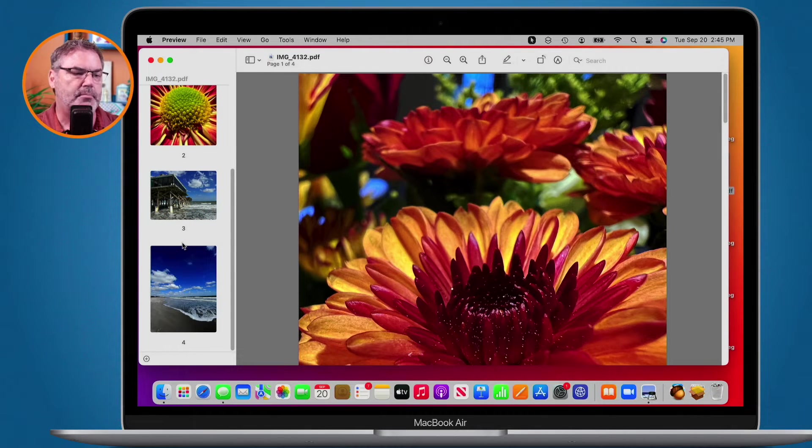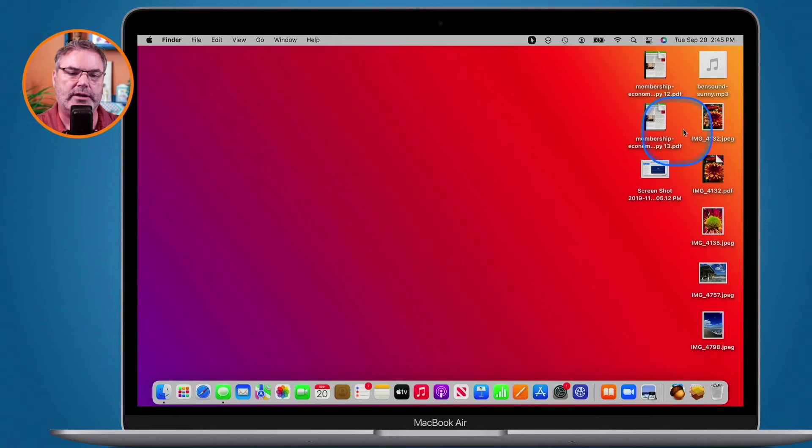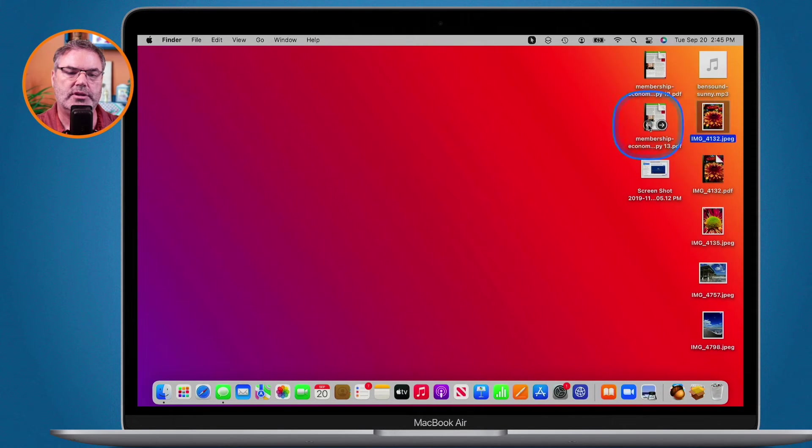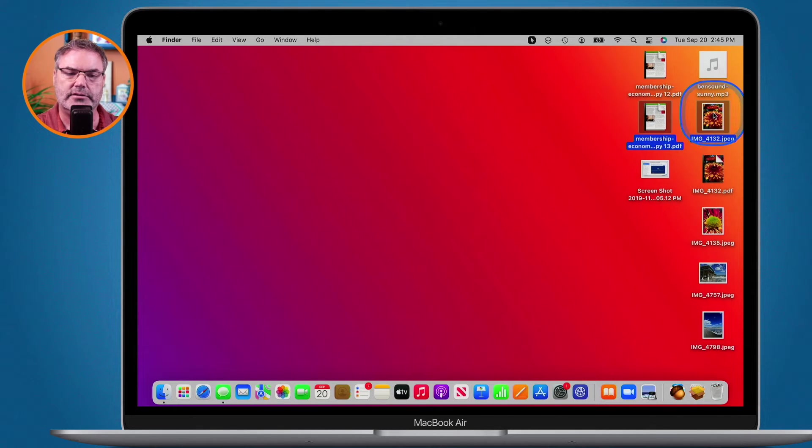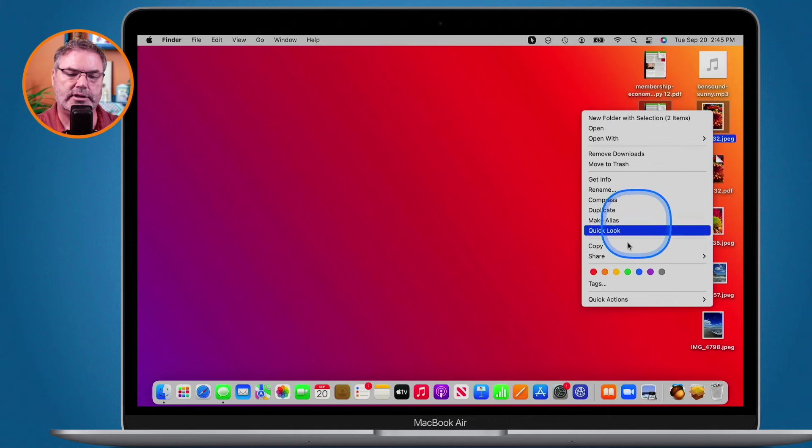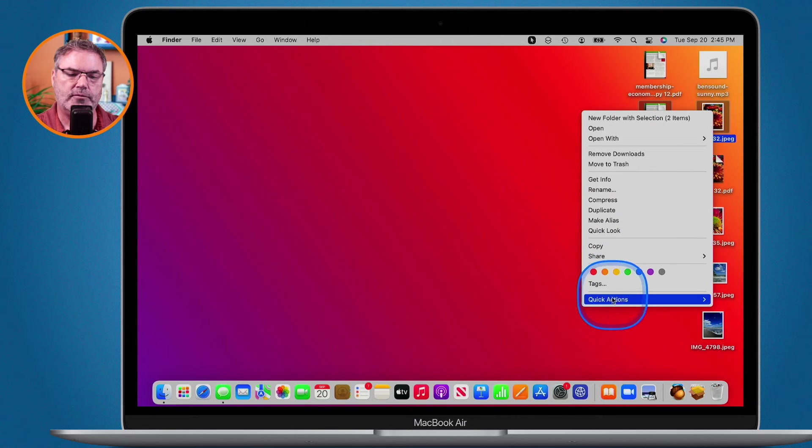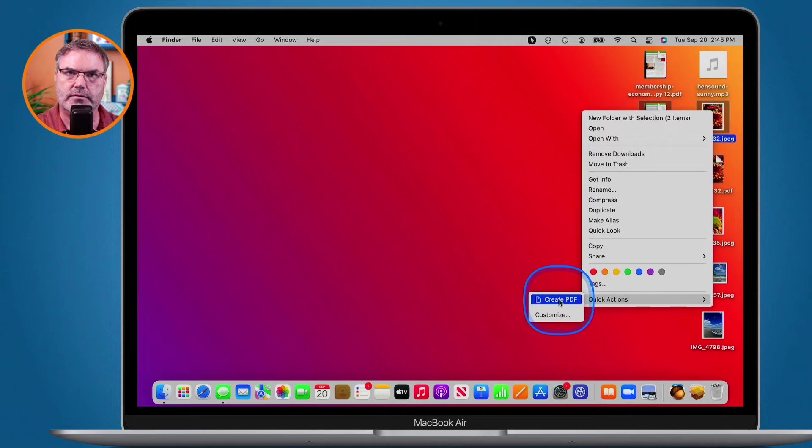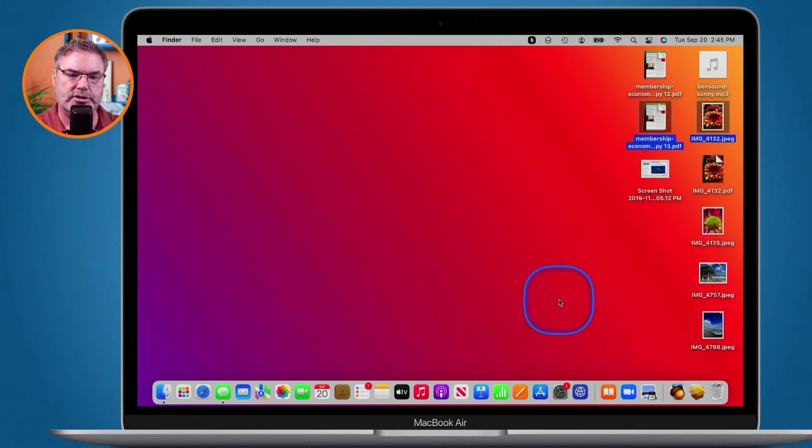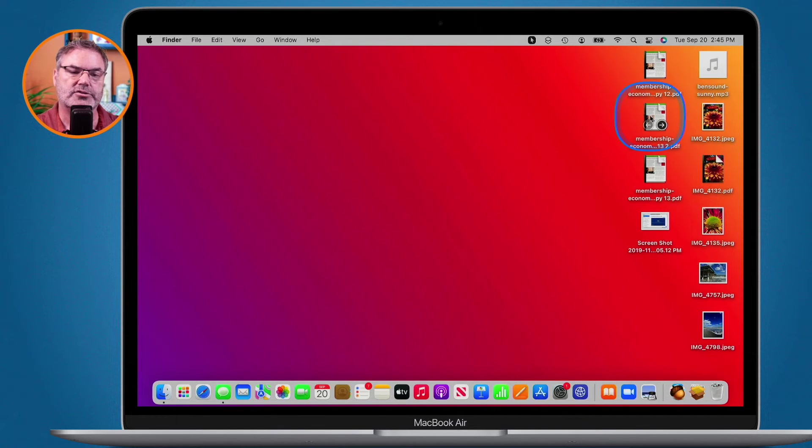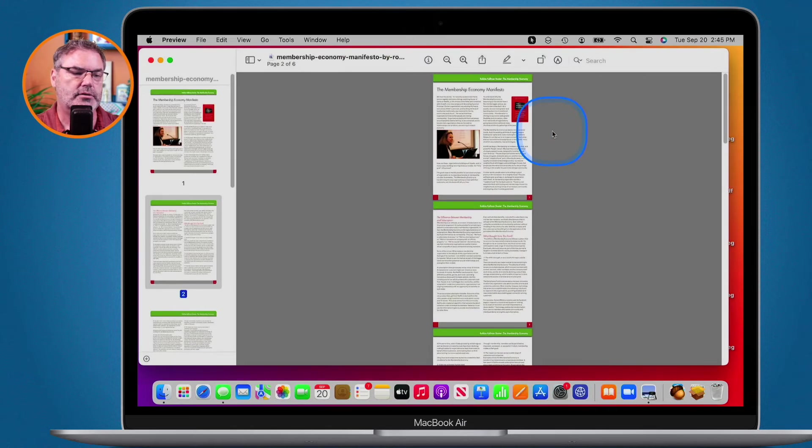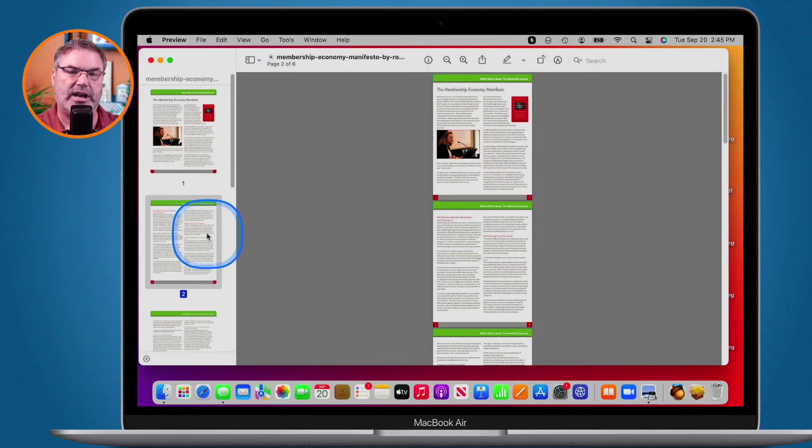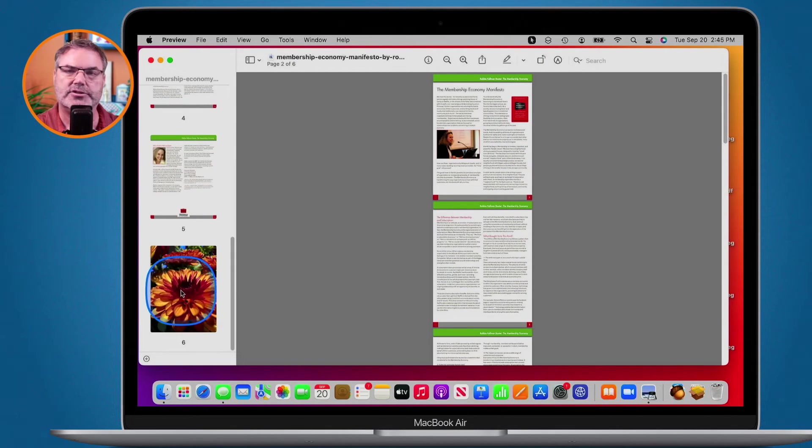We can combine different types of documents. Let's say I wanted to combine this image here with this PDF. All I have to do is just select it and then when I control click we go over to quick actions and I'm able to create a PDF. So it's going to combine that PDF along with that image. So now when I open this up we can see we have my PDF and there is my image.